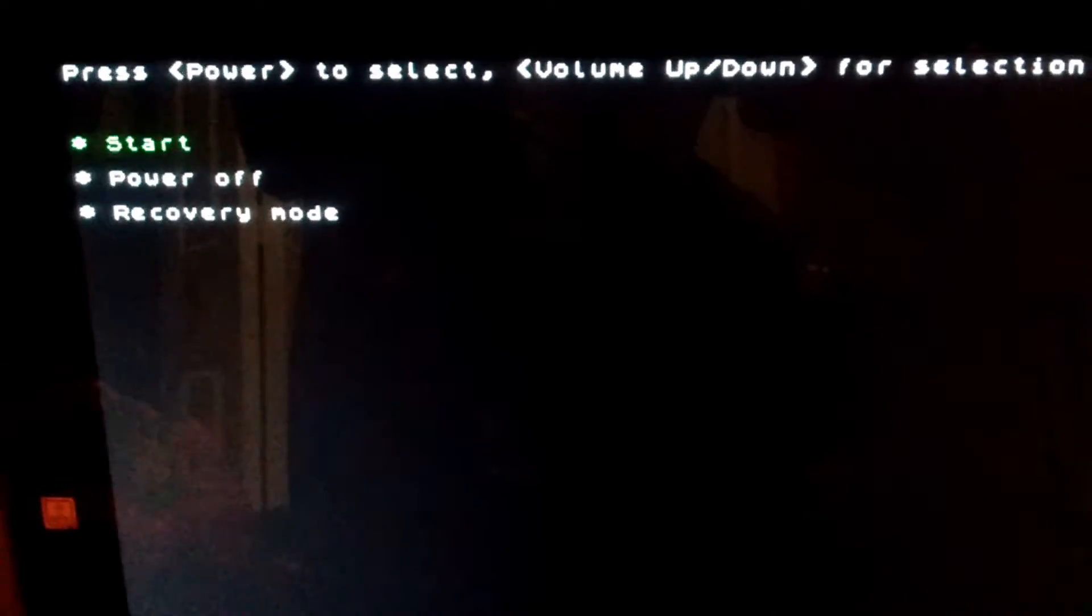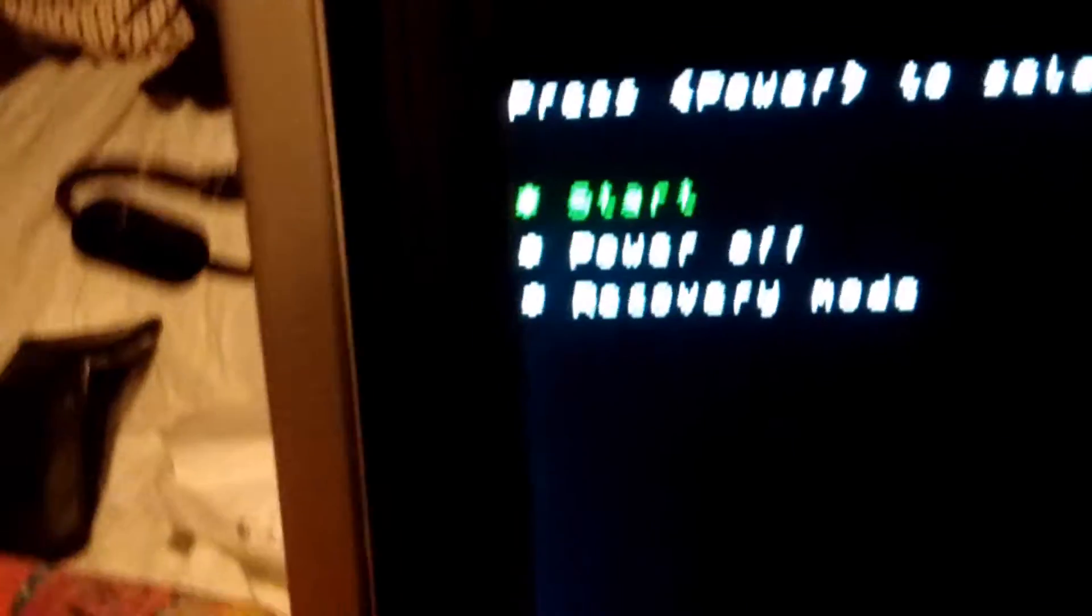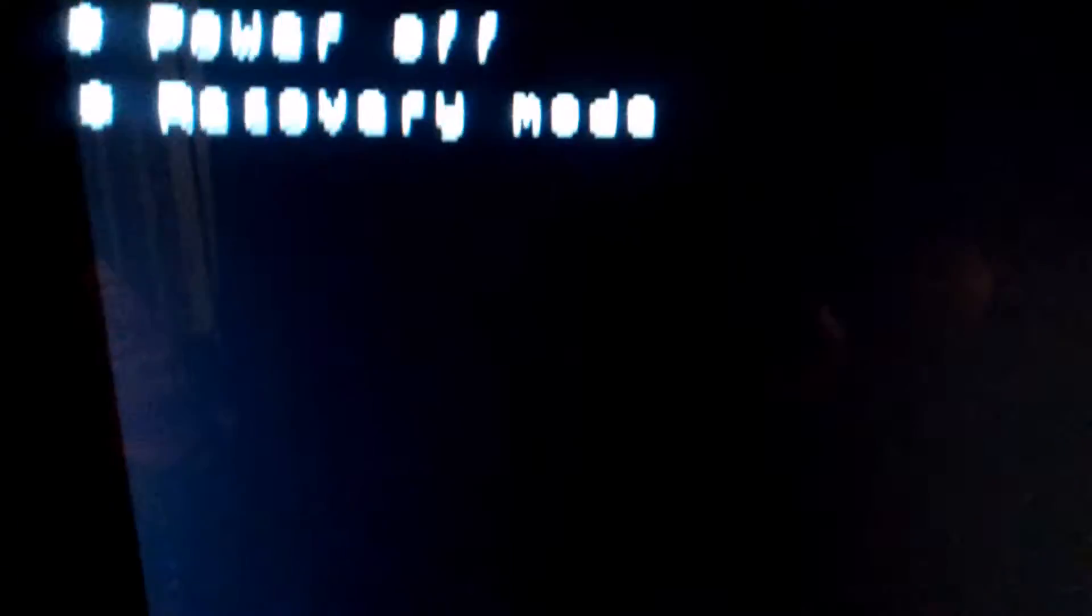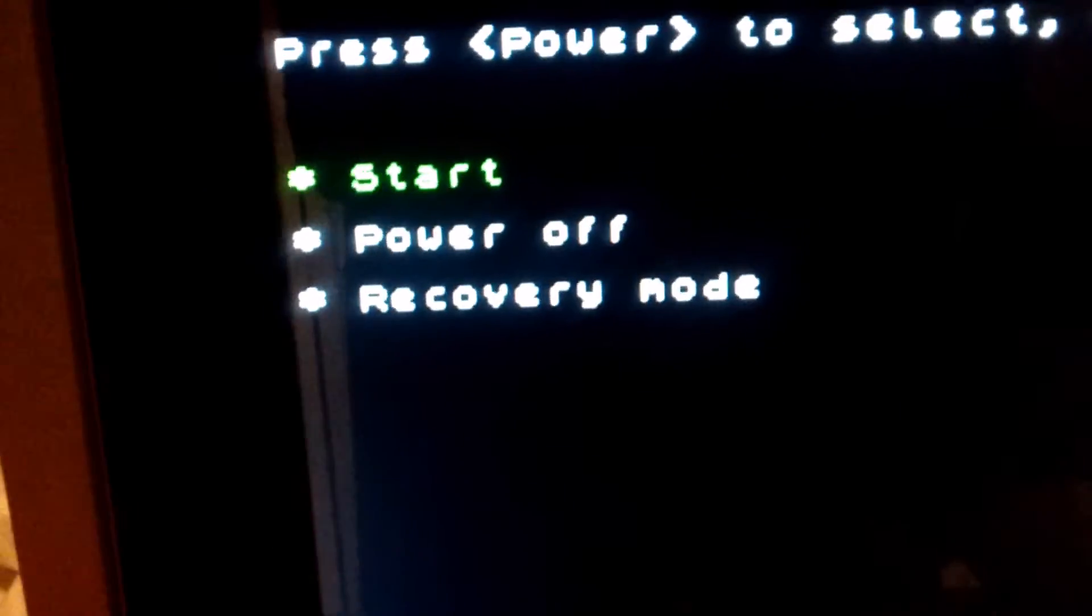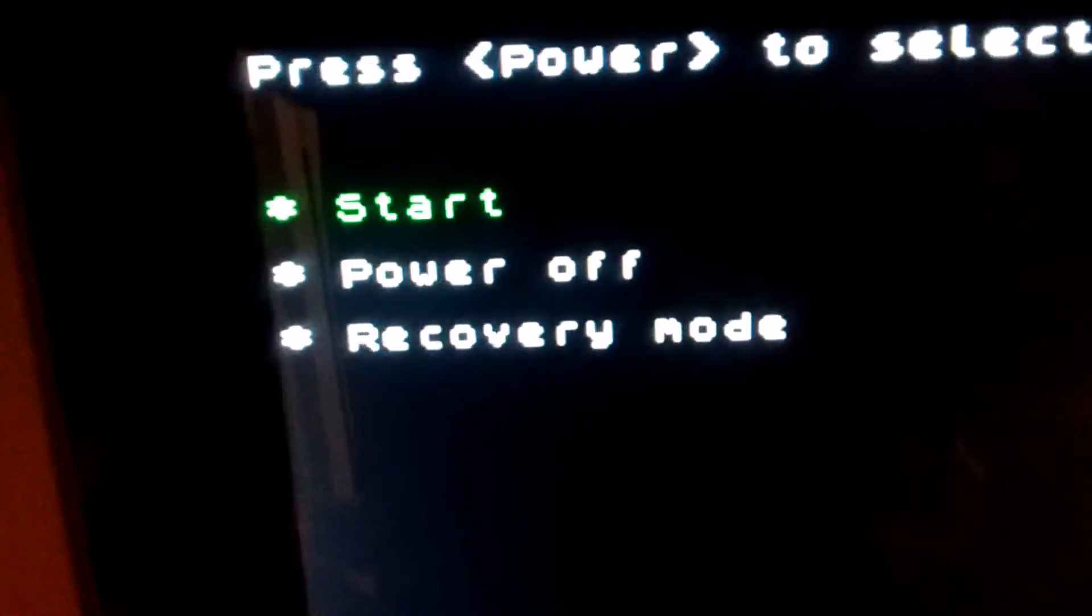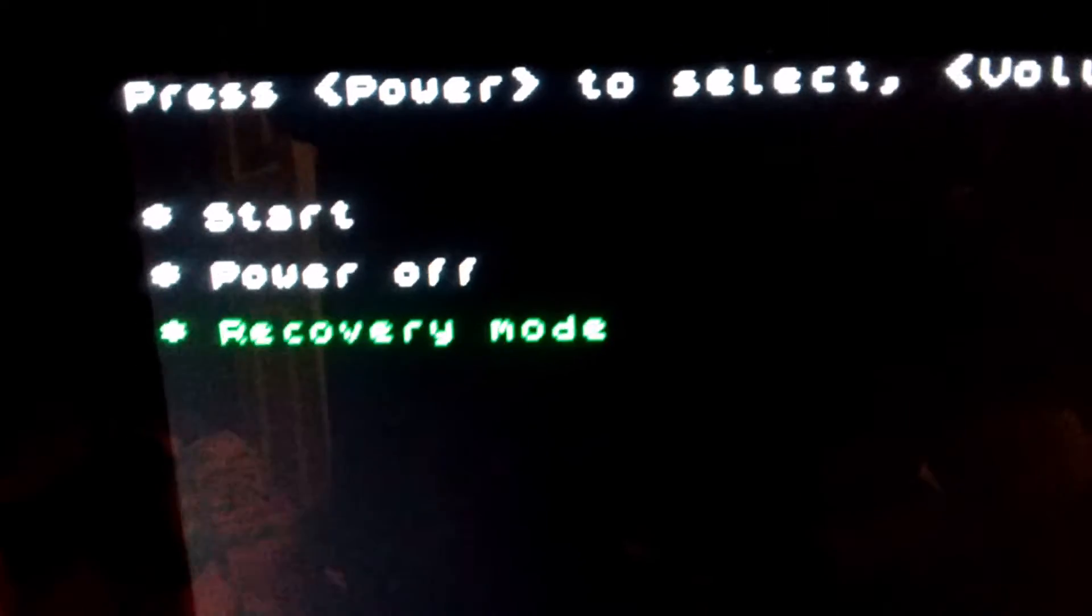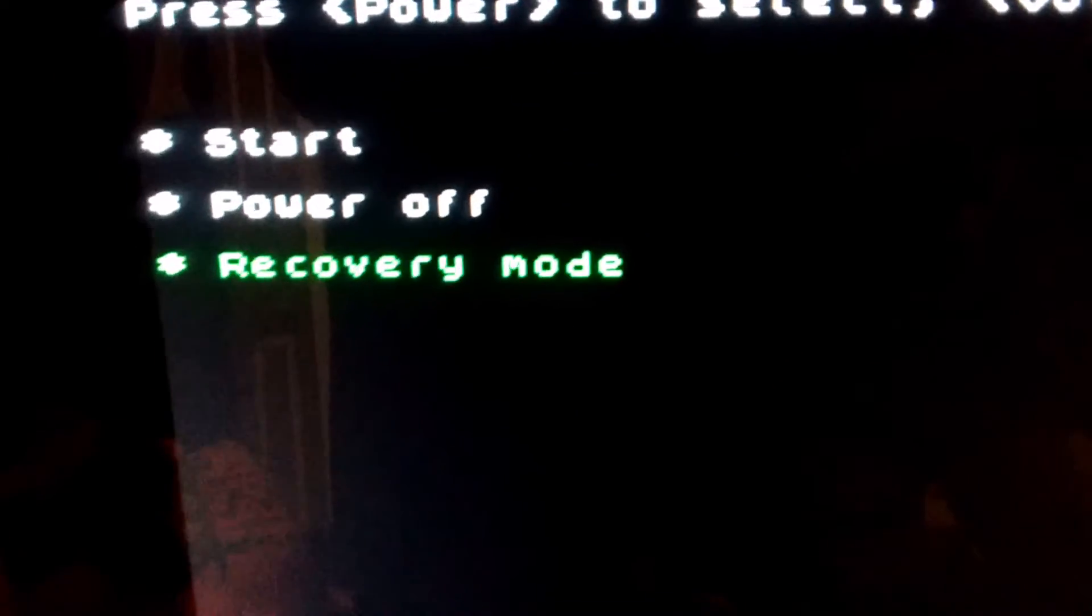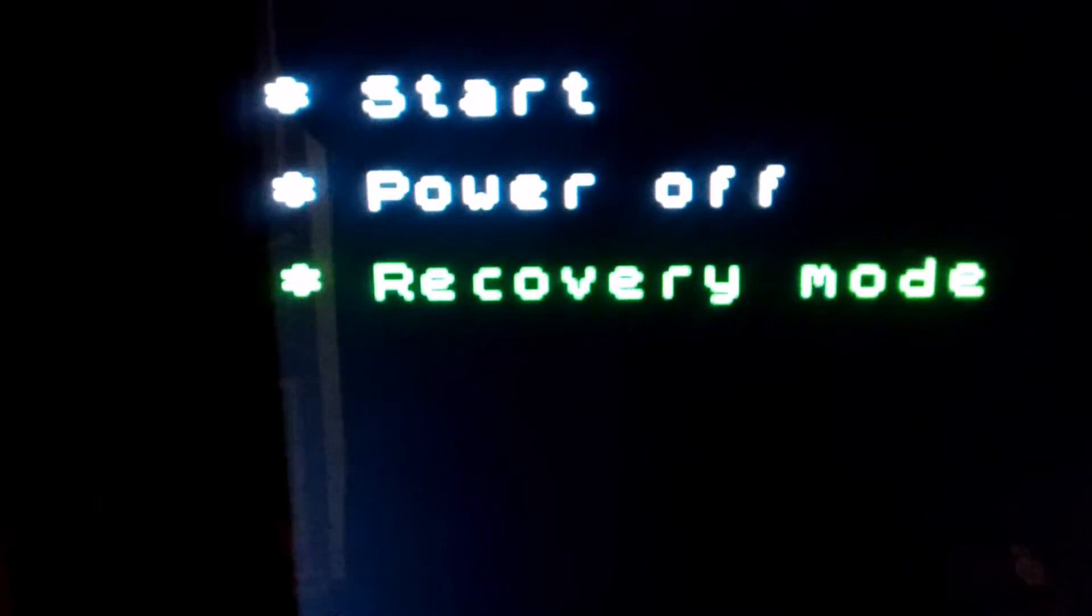You can access this menu by volume up and volume down. You can't click it. So for me, pressing volume down I can go down to recovery mode. I can press the power button one time to select recovery mode.